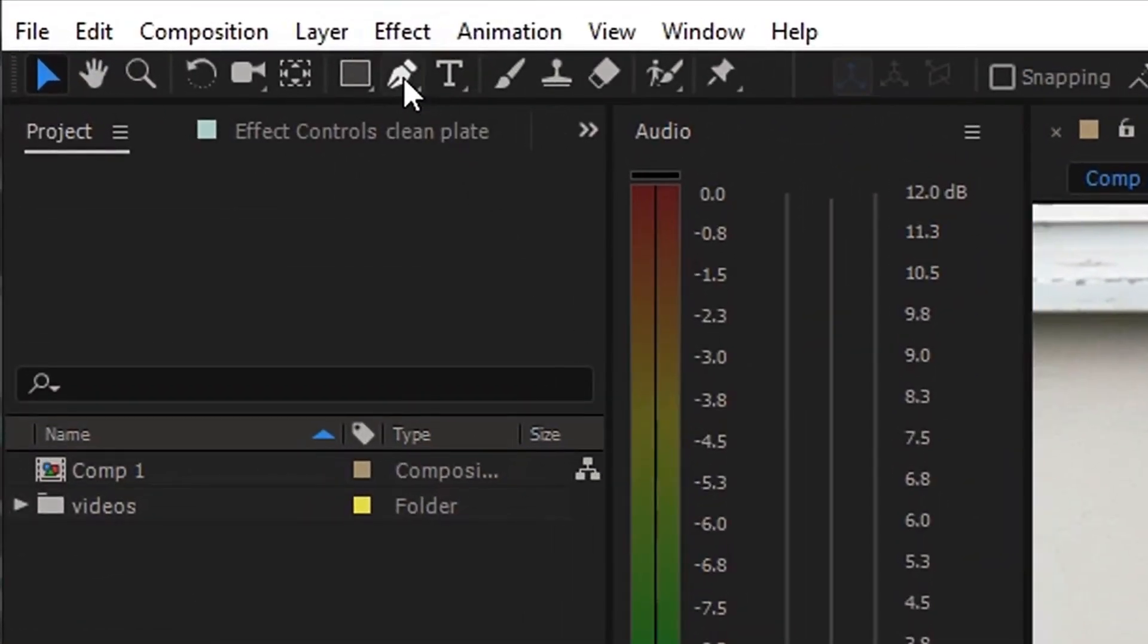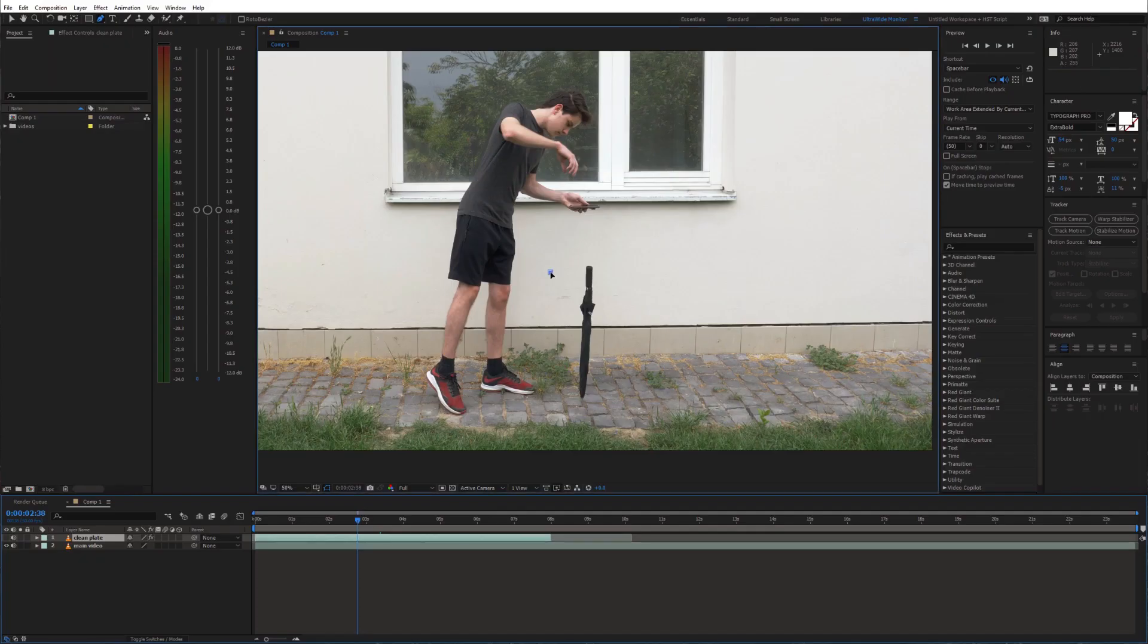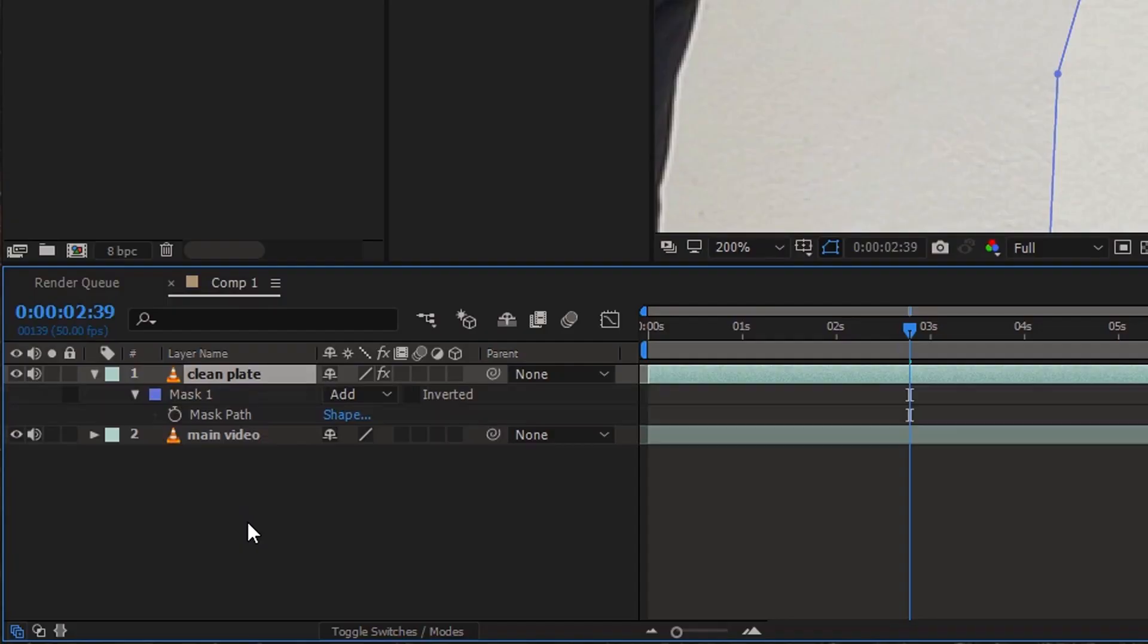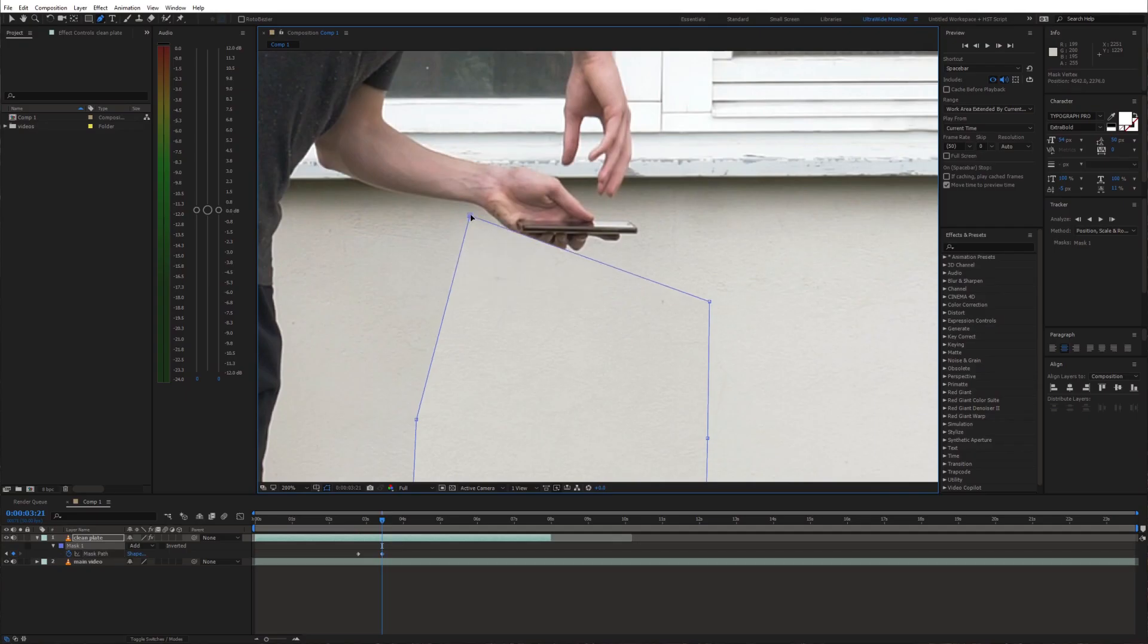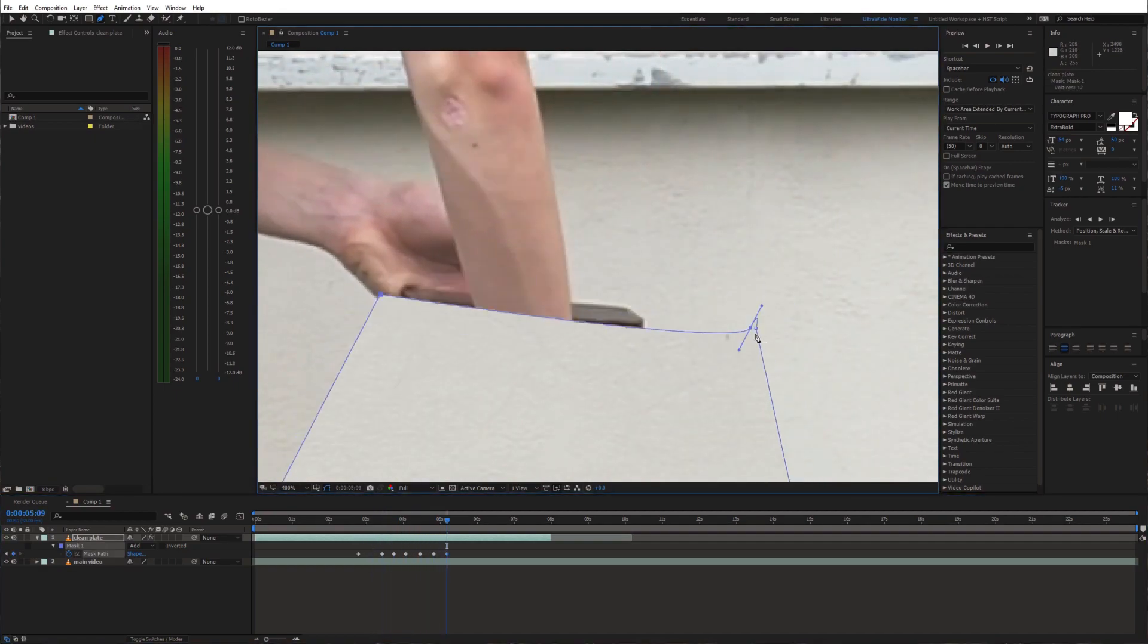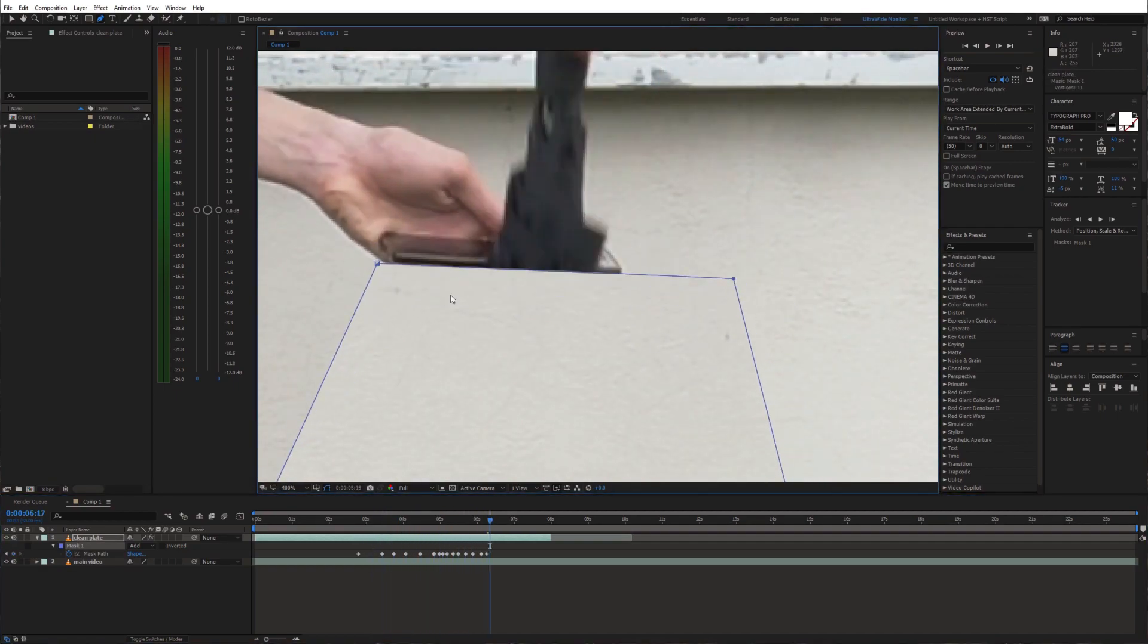Now take the pen tool and draw a mask around the umbrella. Hit M on the keyboard and enable animation for the mask path. Animate this mask to follow the phone edge.